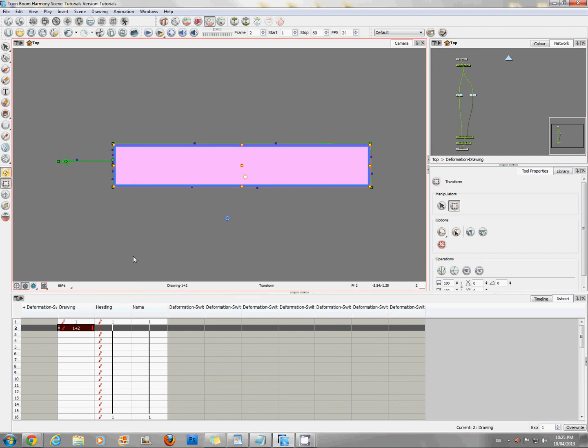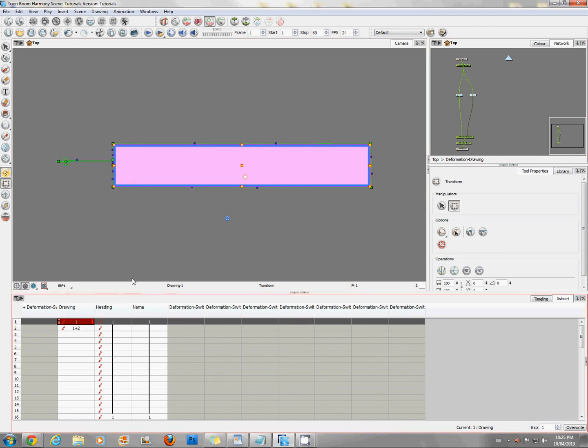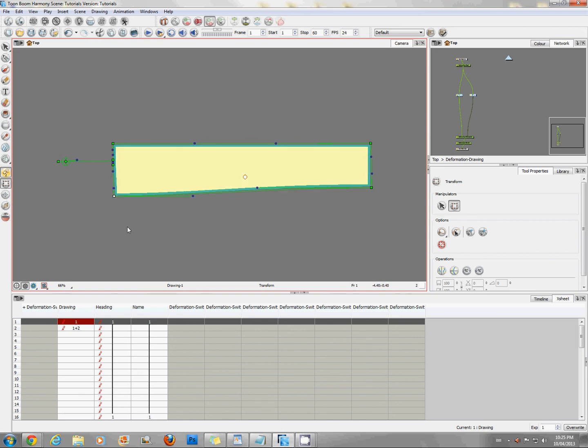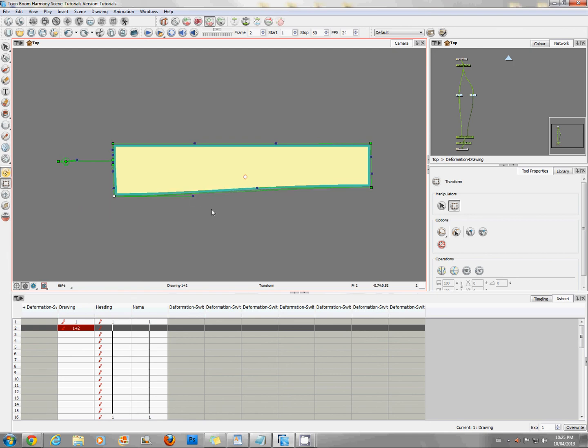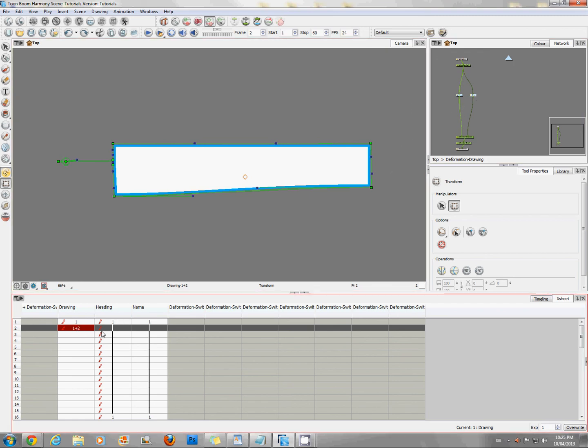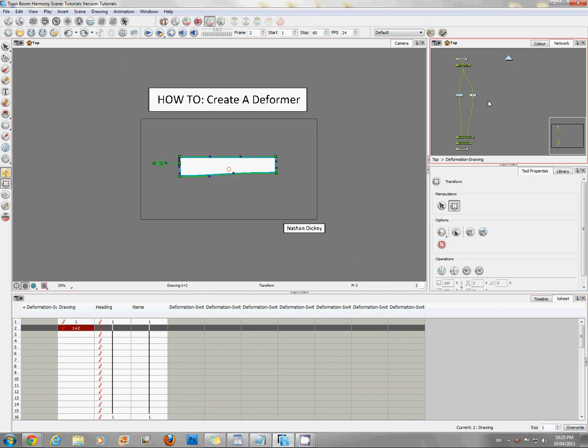So you'll notice that when I go to frame one and move something on the deformer, and on frame two, it's still there. Or cell two rather. And this one's no longer being used because there is no longer a cell number two. So you can do this as many times as you want. And that is how you create a deformer.